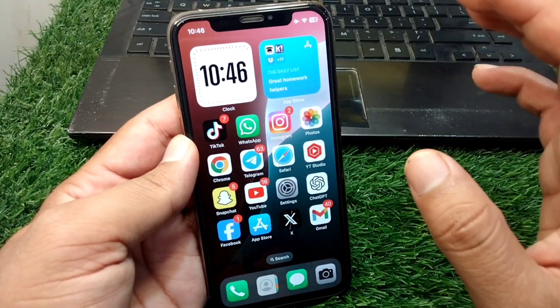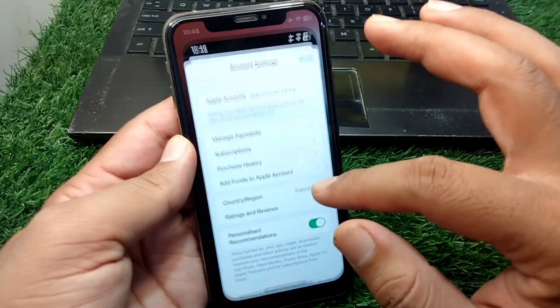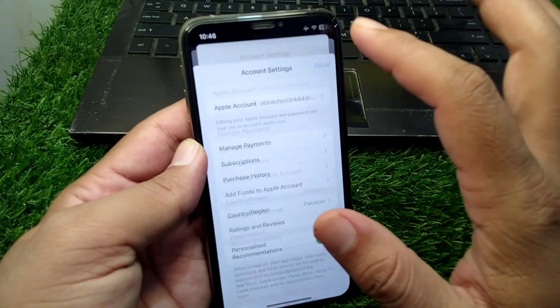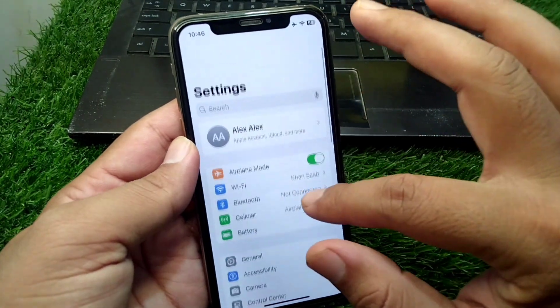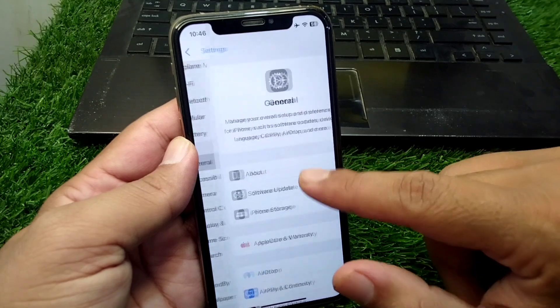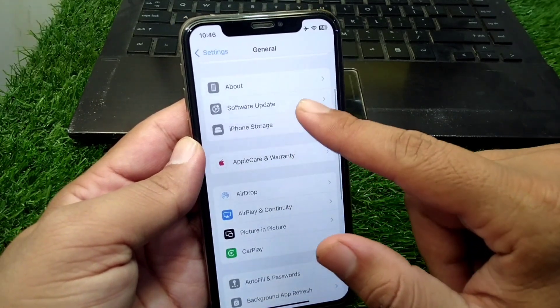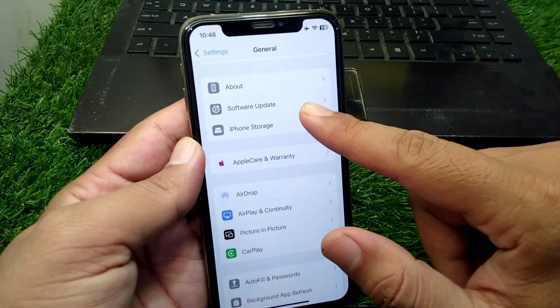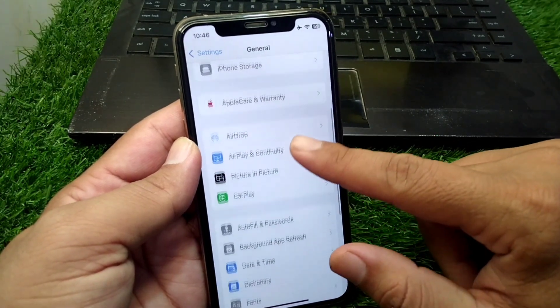If the problem is still there, open Settings on your device, scroll down and tap on General, then tap on Software Update and update your software to the latest version.